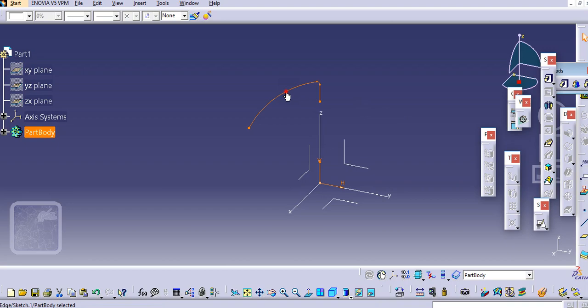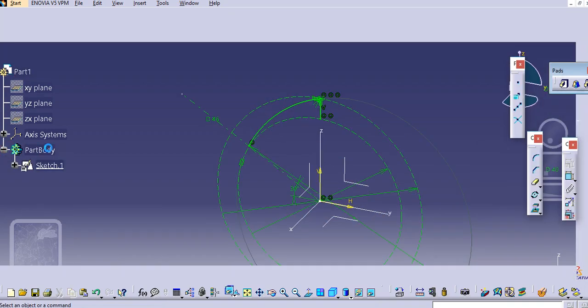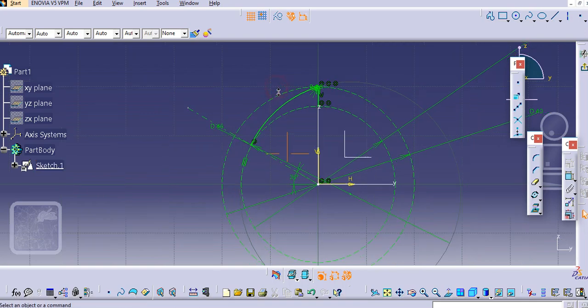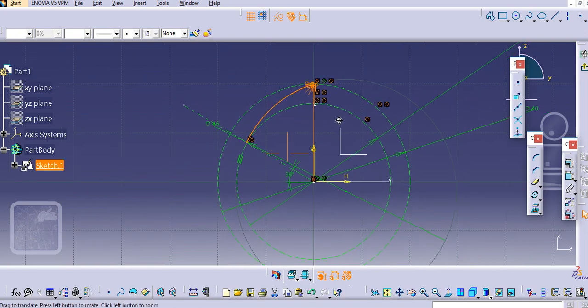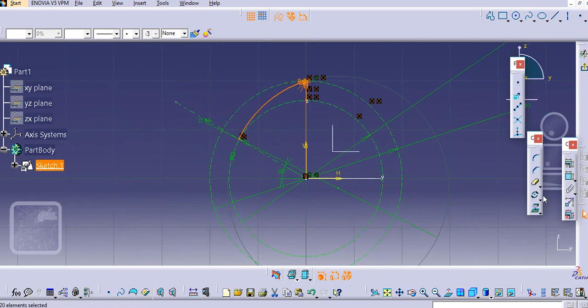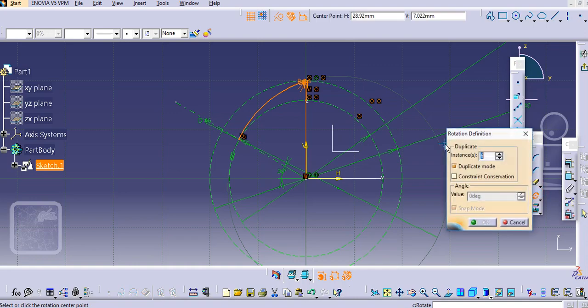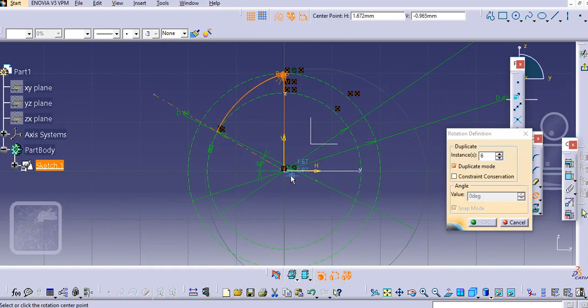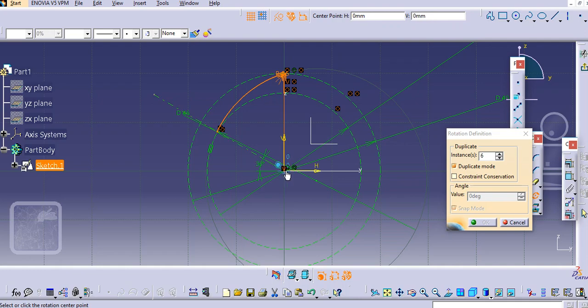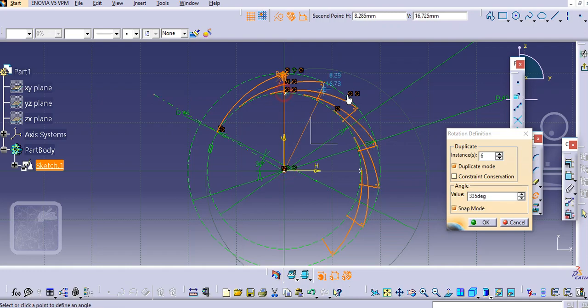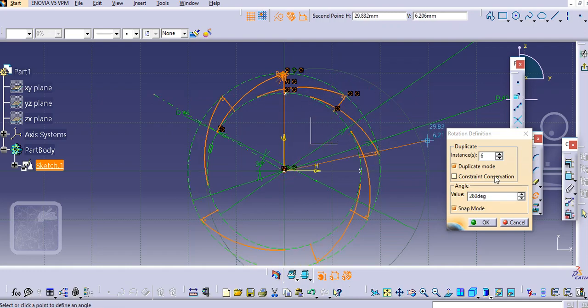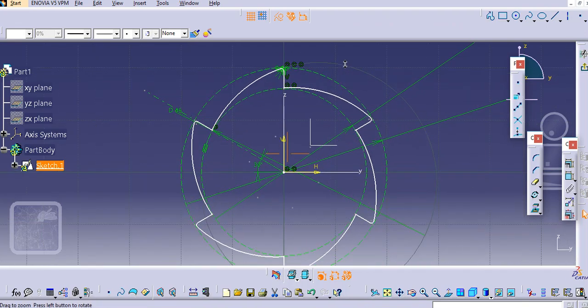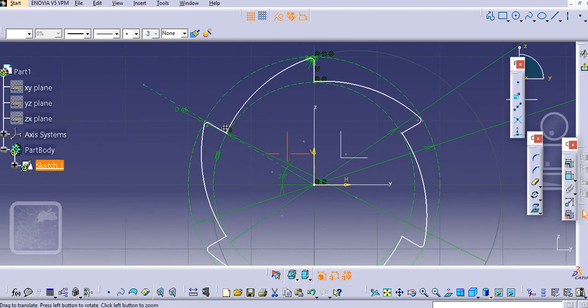No need to exit actually, we can just make a sketch pattern with the help of rotate command. Select this sketch and with the rotate command, select the center, select this reference point, and add six instances and the angle between them. So we will get six number of teeth.